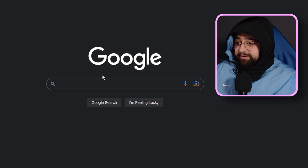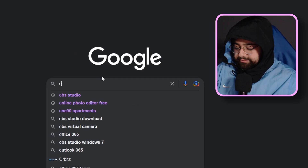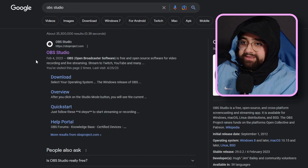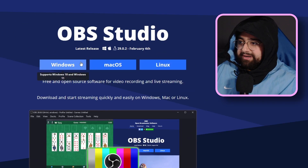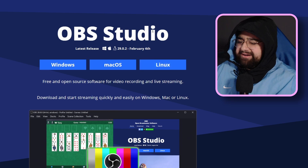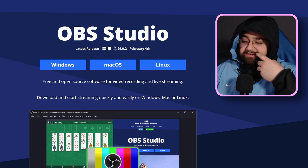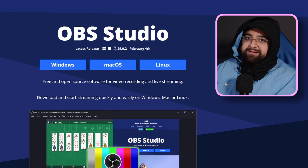Big disclaimer before we start: if you want to use OBS Studio, you're going to need a PC or laptop that can run it. Once you have that, go to Google, look up OBS Studio, click the first link, and then click whichever download you need — Windows, Mac, or Linux. I already have it downloaded so I don't want to re-download it, but once you have it downloaded, let's get straight into method one.